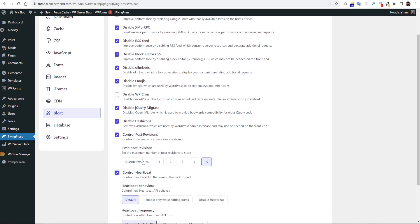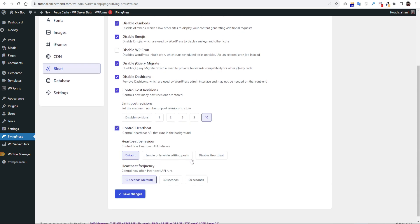Then click control heartbeat. Then chose enable only while editing posts. For heartbeat frequency click 60 seconds. Then click save changes.